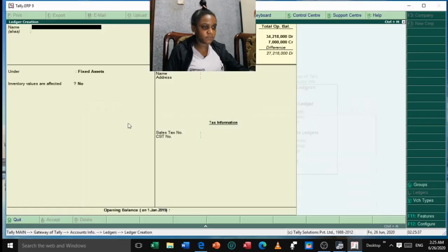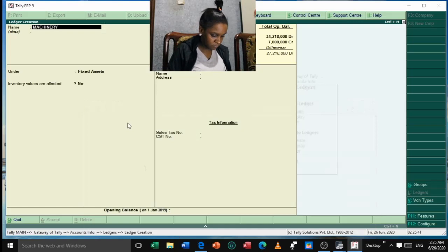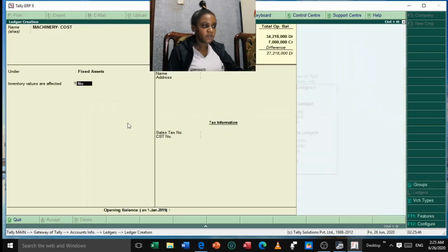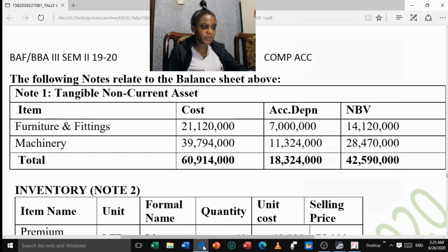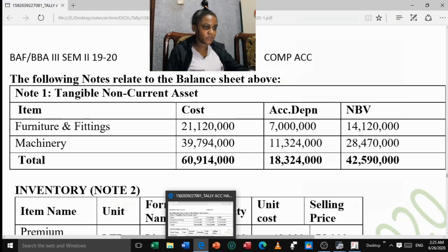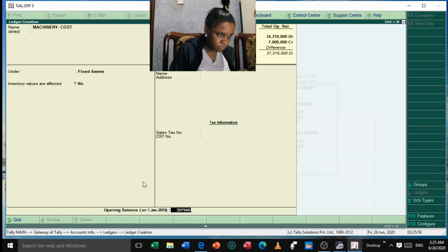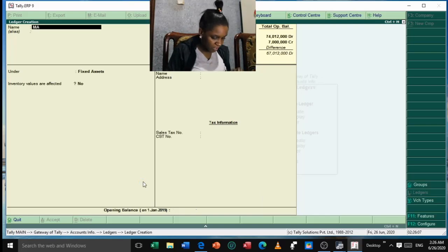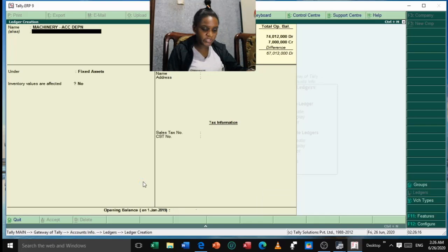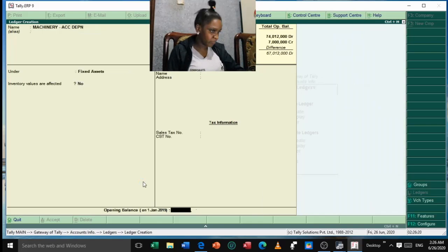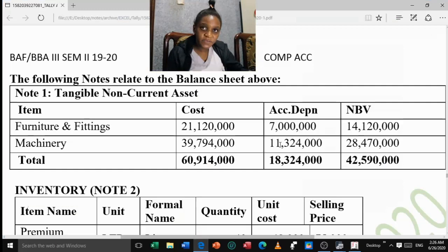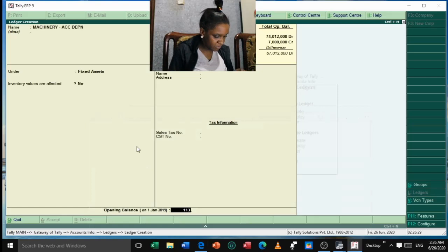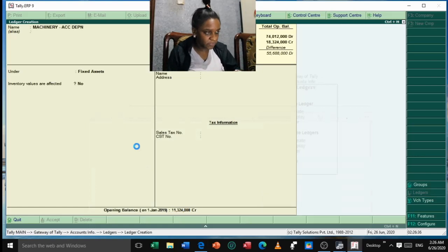Next, create 'Machinery / Cost' under Fixed Assets with an opening balance of 39,794,000 as a Debit balance. Accept. Then create 'Machinery / Accumulated Depreciation' under Fixed Assets with an opening balance of 11,324,000 as a Credit balance. Accept. Going back to the balance sheet, our next items are intangible non-current assets. We have Goodwill — intangible assets go under the 'Investments' group. Opening balance is 360,000 as a Debit balance. Accept.